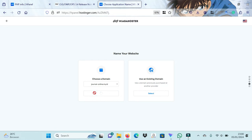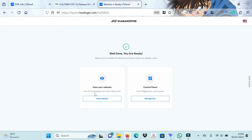After selecting the domain, the next step is to click Manage Site and click File Manager.